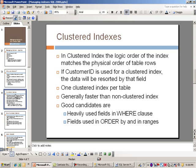You can only have one clustered index per table. You cannot sort it multiple ways - you can only pick one field. If you go with CustomerID that's what it'll be sorted by, if you go by last name it will choose that field.